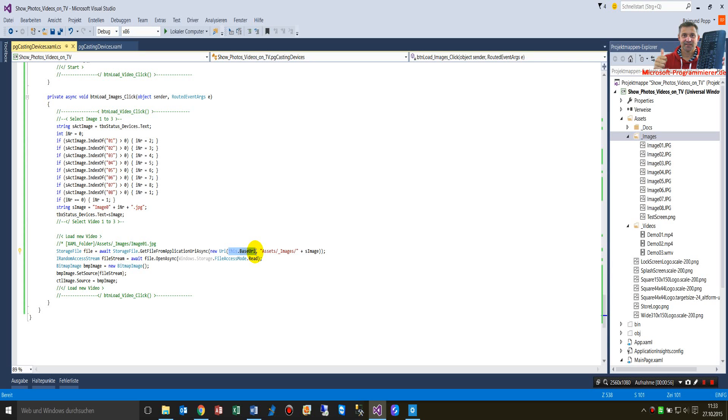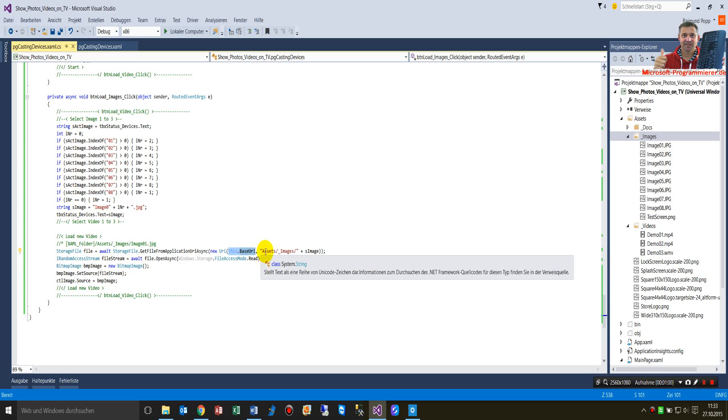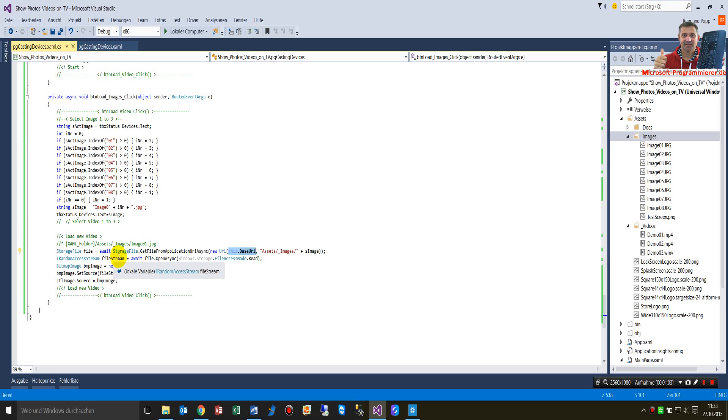The URI address is the actual folder, the XAML folder, then the subfolder, subfolder, image name. Then we create a file stream which loads the file.